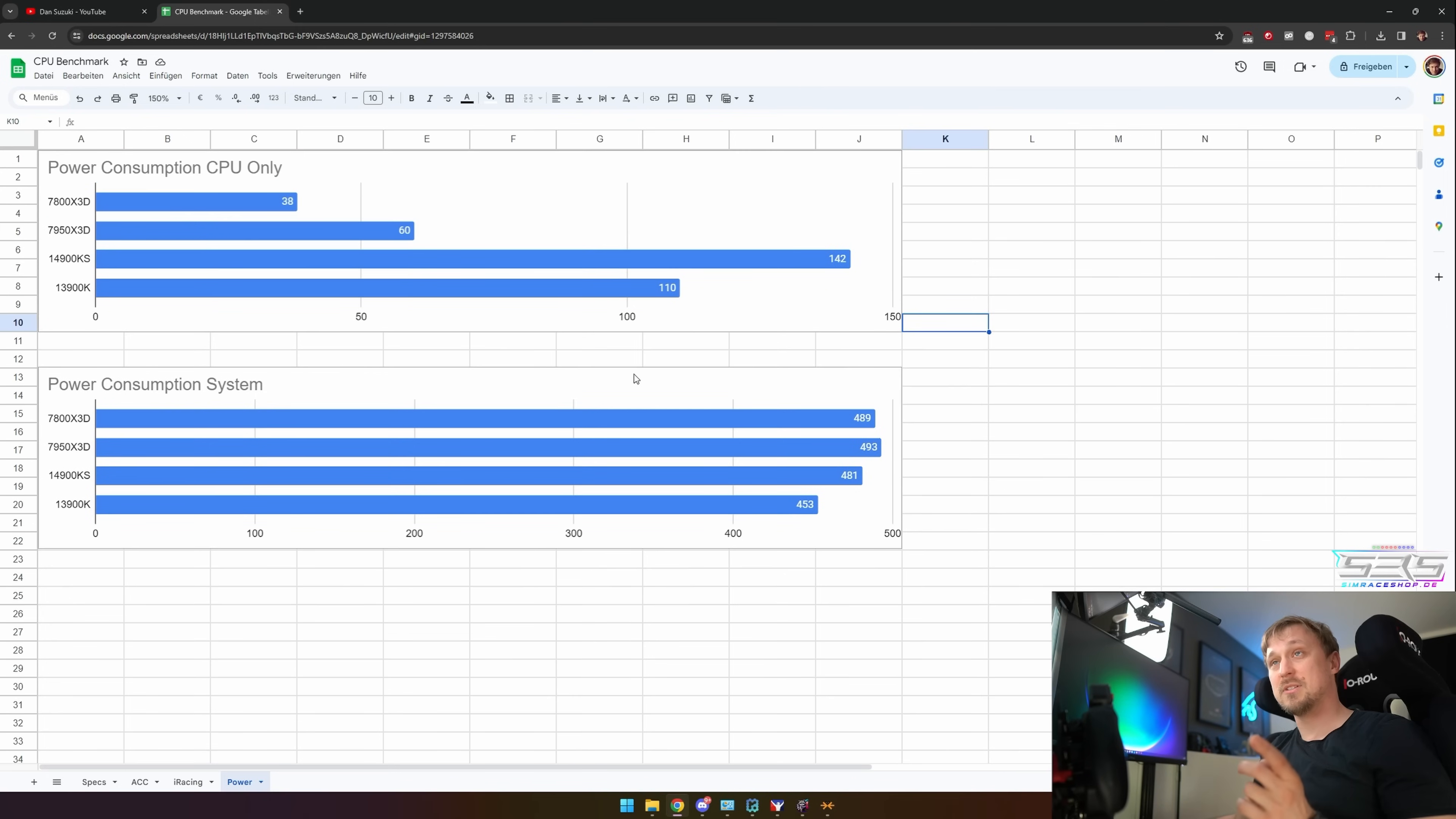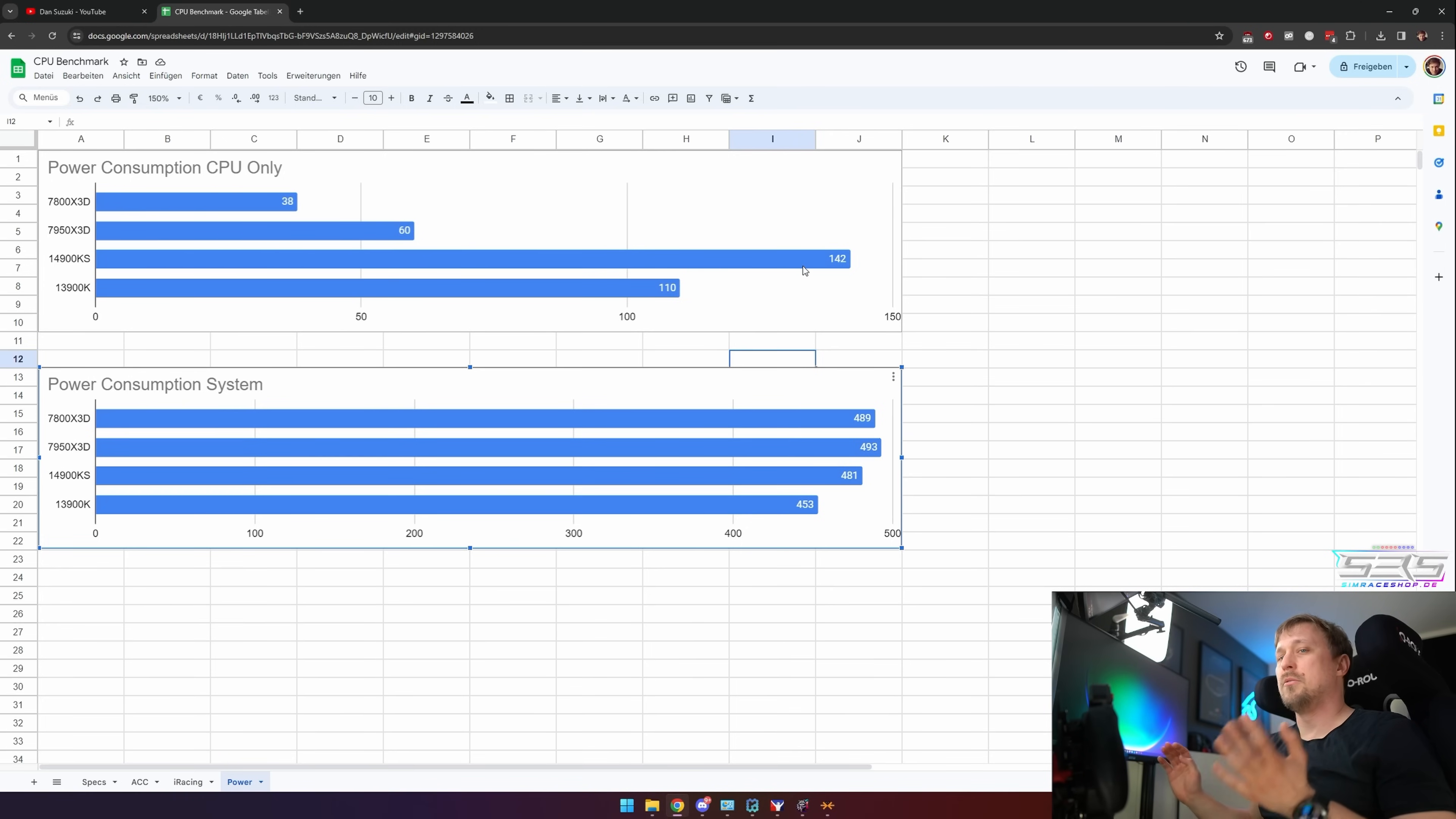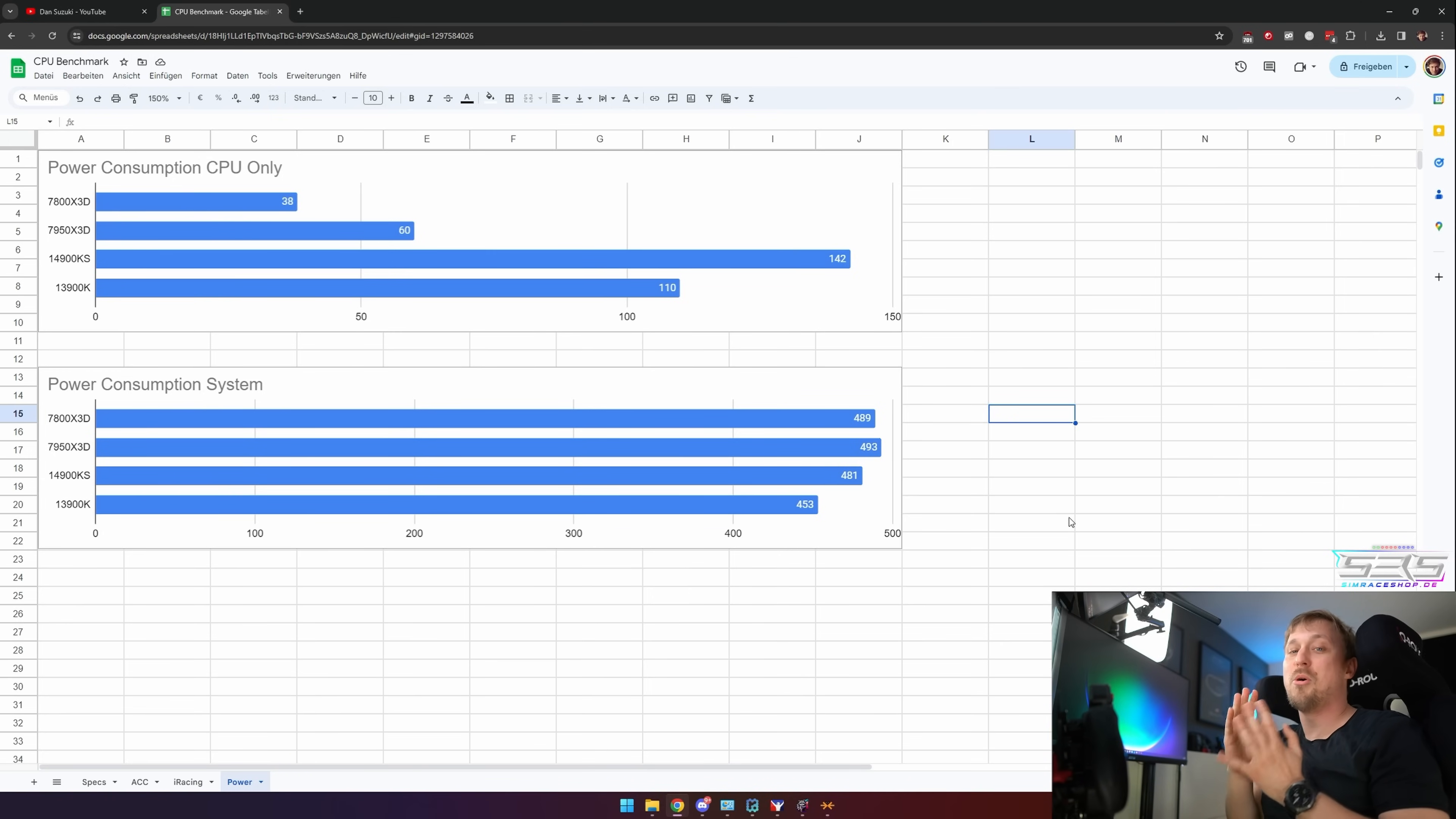But interestingly, if we look at the system power consumption, the AMDs are actually worse. And why is that? Well, there's a very simple explanation for that. You can see the power consumption of the CPU, even though the Intel is much higher than AMD, is still not terrible compared to the power consumption of a GPU. And why is AMD higher here? Very simple: the CPU bottleneck starts later, so the GPU utilization is higher.